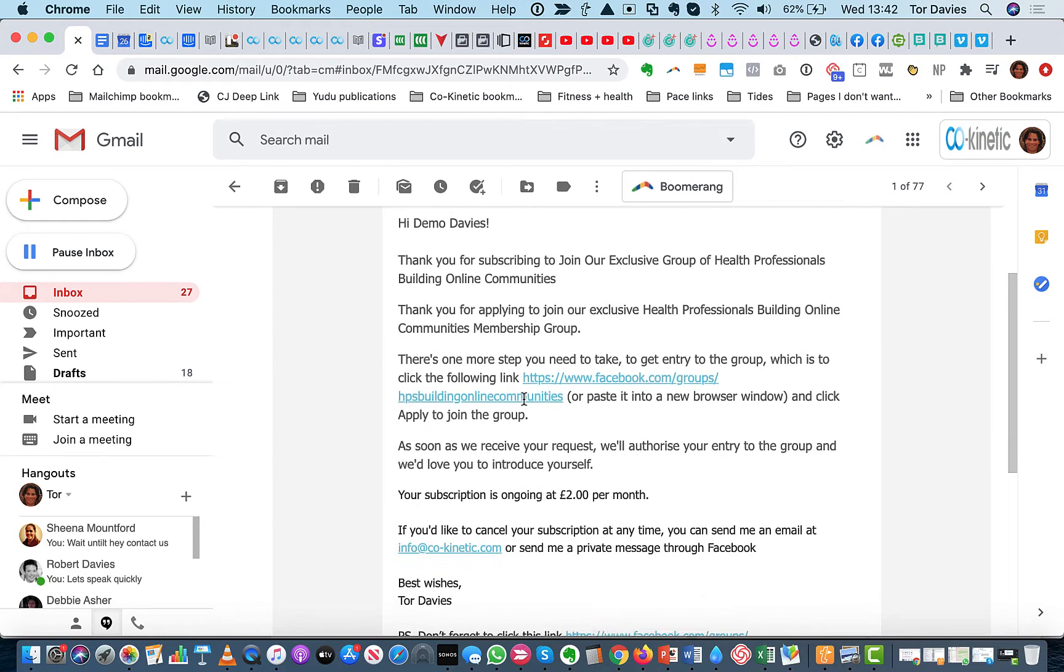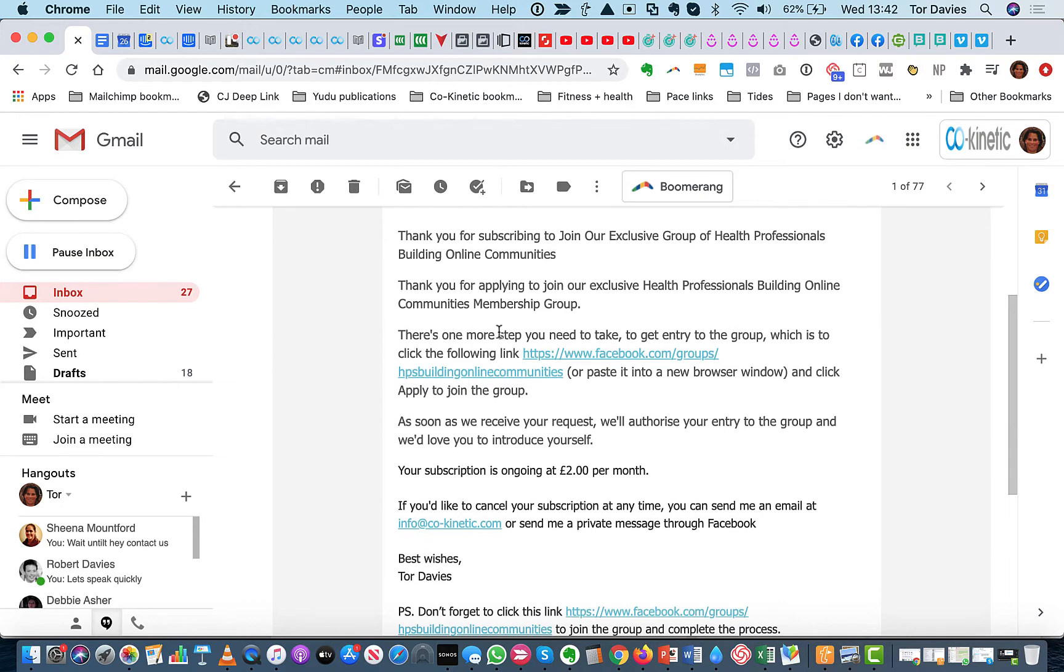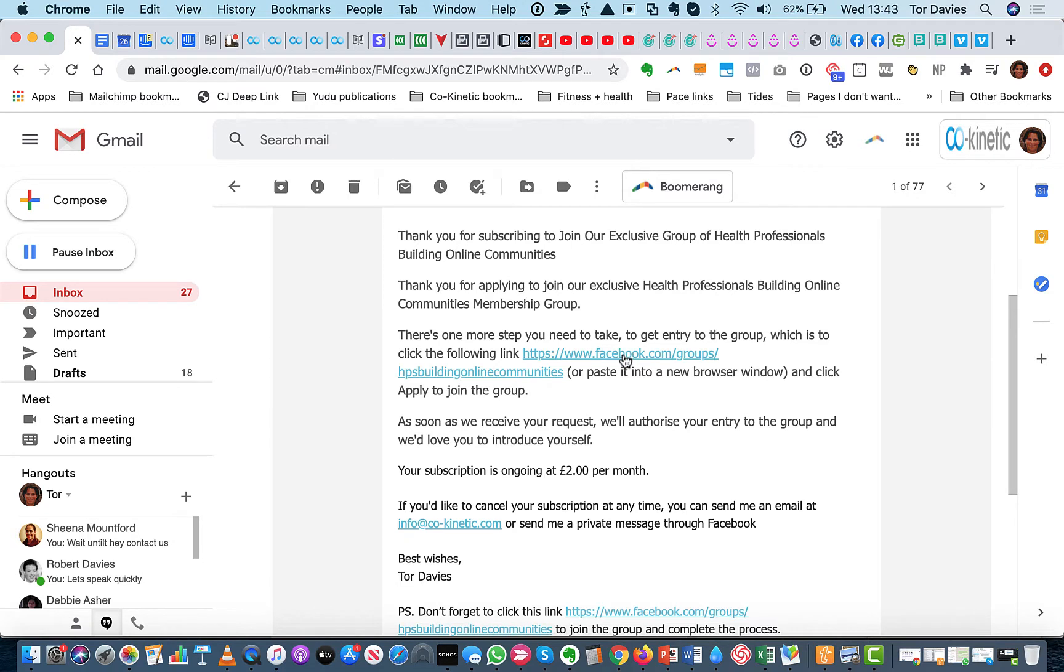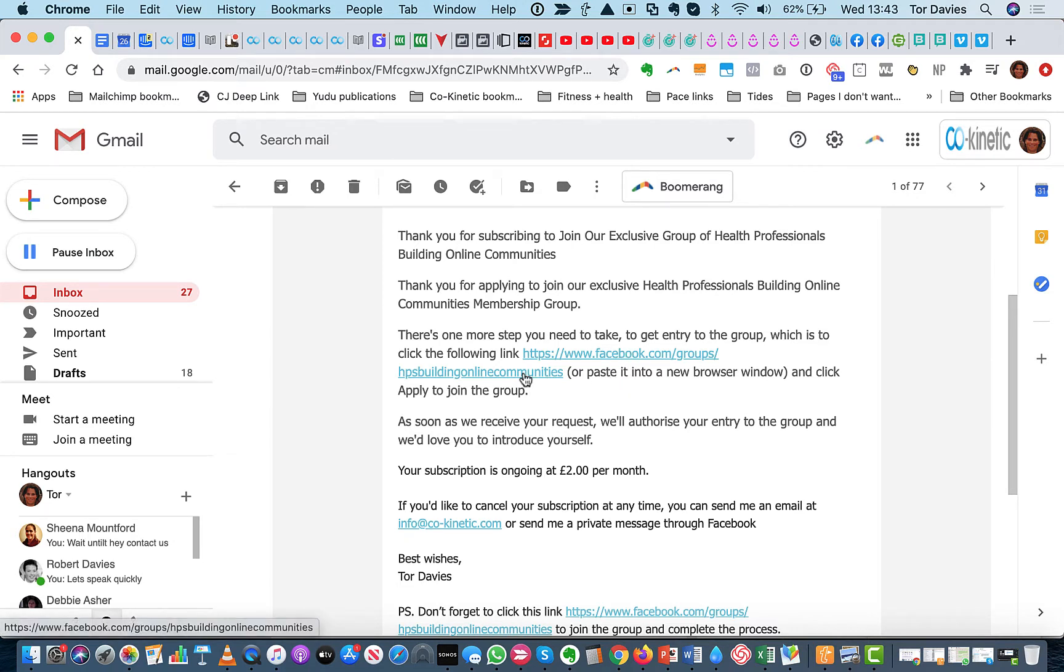I've deleted that bit. There's one more step you need to take to get entry to the group, which is click the following link or paste it into a browser window and click to apply to join the group. So if they haven't done it off the web page, they get a prompt here.